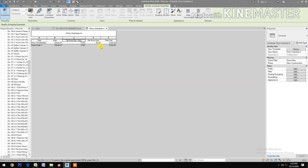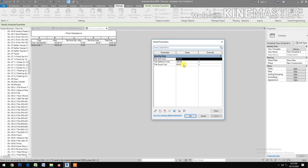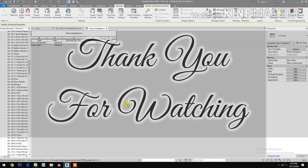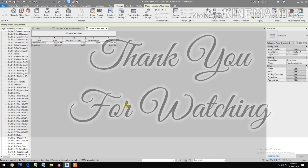Let's try changing the cost for the tile grout — let's say 85 — and apply. Now you have the revised total cost.